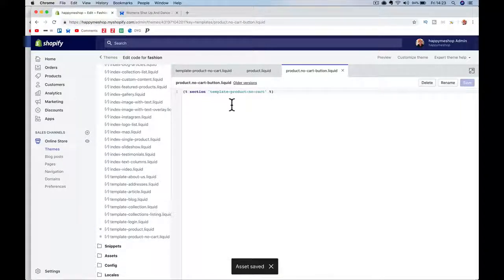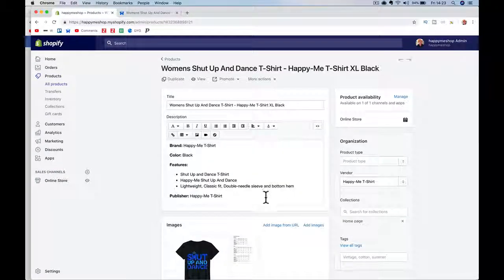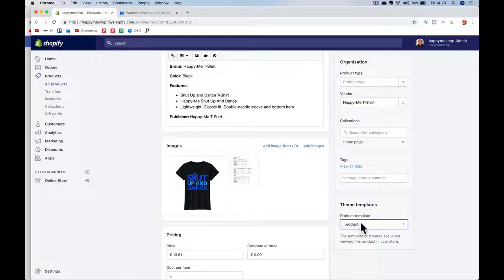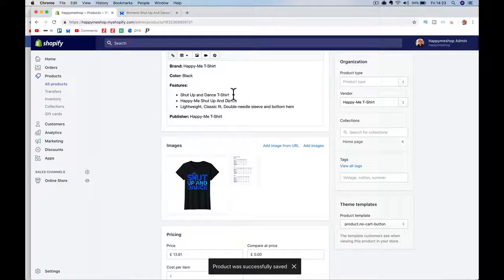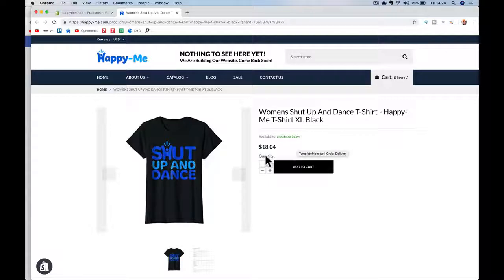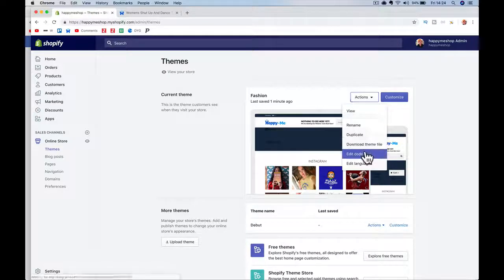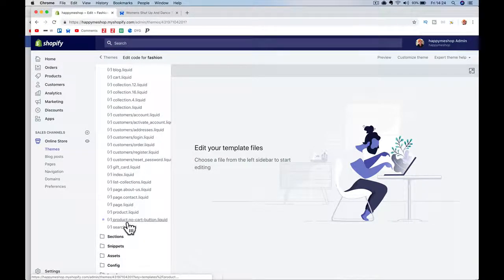Now if I go to Products and select, say, my t-shirt, I'll see a template selection box — you wouldn't have had this before when you only had one template. I now have 'product' and 'product no-cart-button'. I'll select the no-cart-button template and save. But we haven't edited the code yet so the button is still showing — we need to go in and remove it.